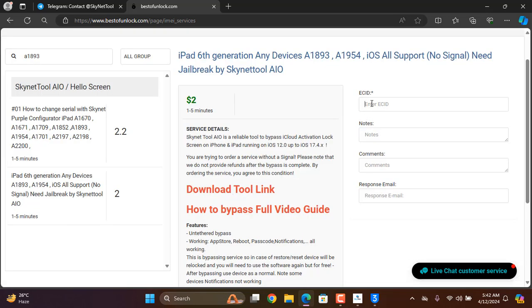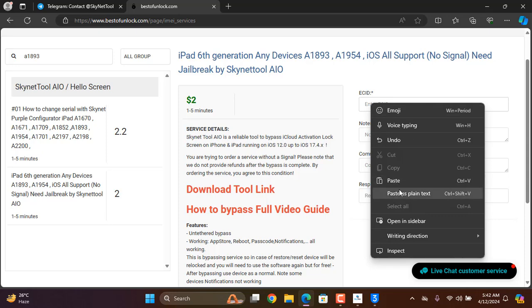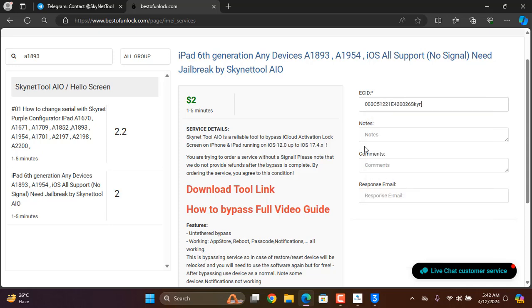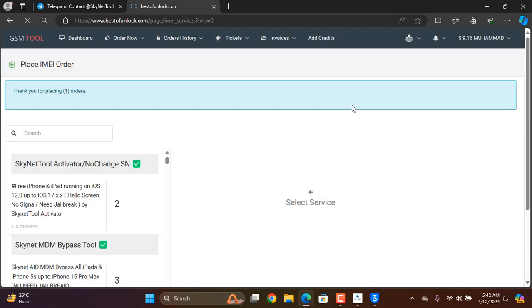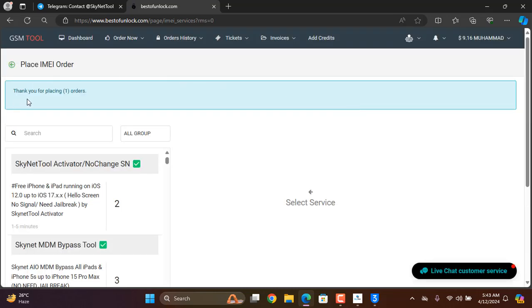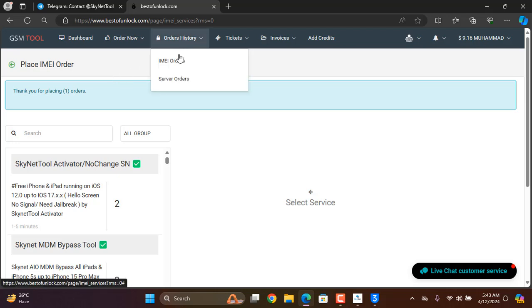Okay, now I have to paste ECID and submit. Now as you can see, thank you for placing order. So I need to click here.